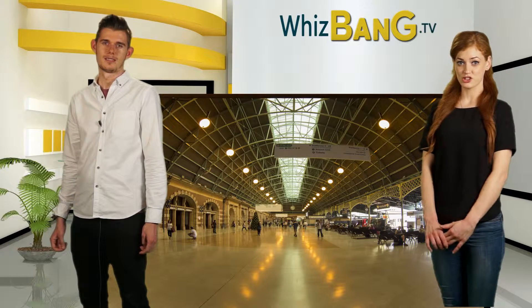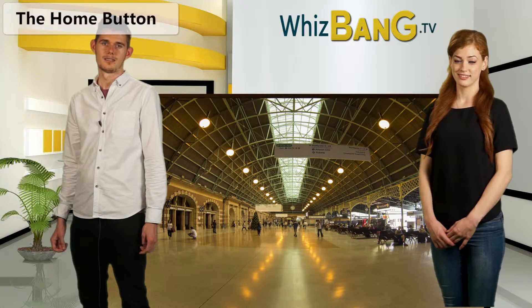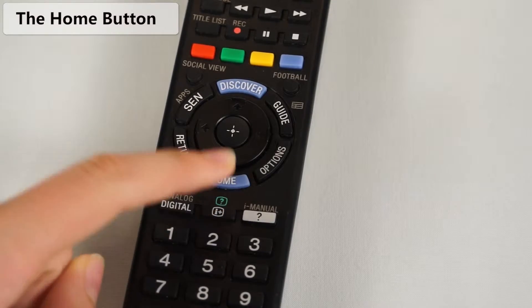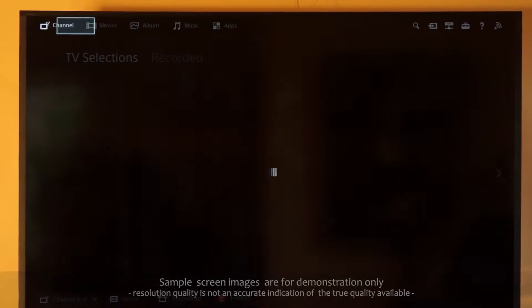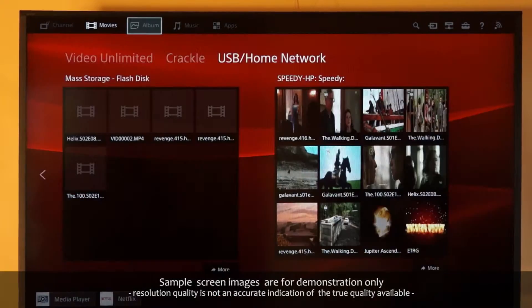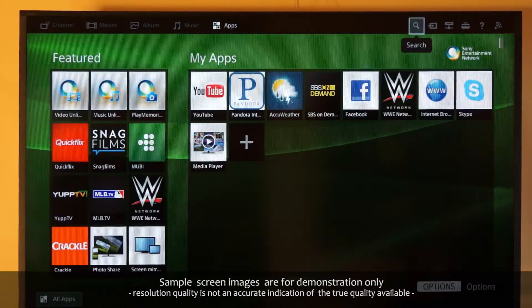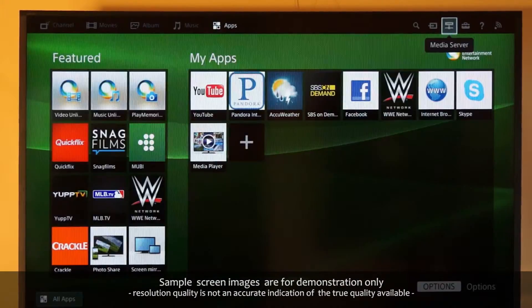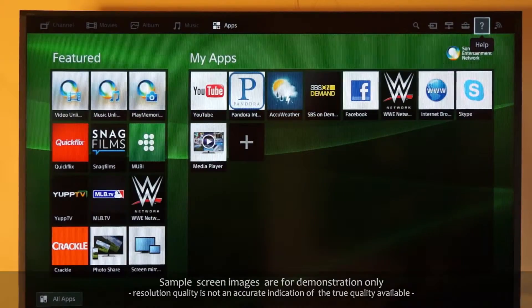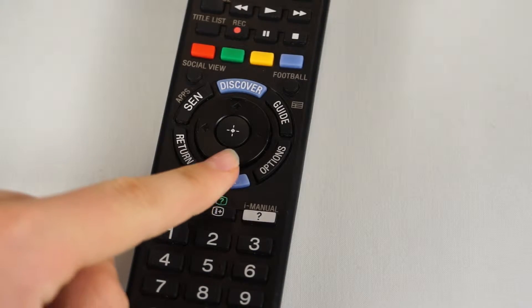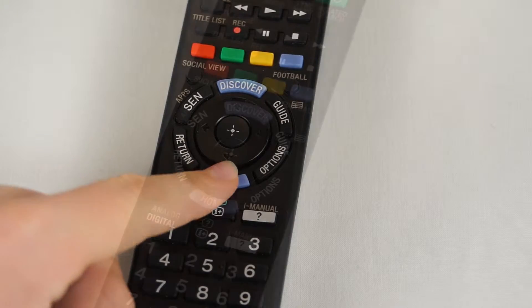One of the most useful buttons is the home button. Use this whenever you get lost. It will take you to the main menu items where you can navigate just about anywhere. Just press the home button a second time to return back to live TV.